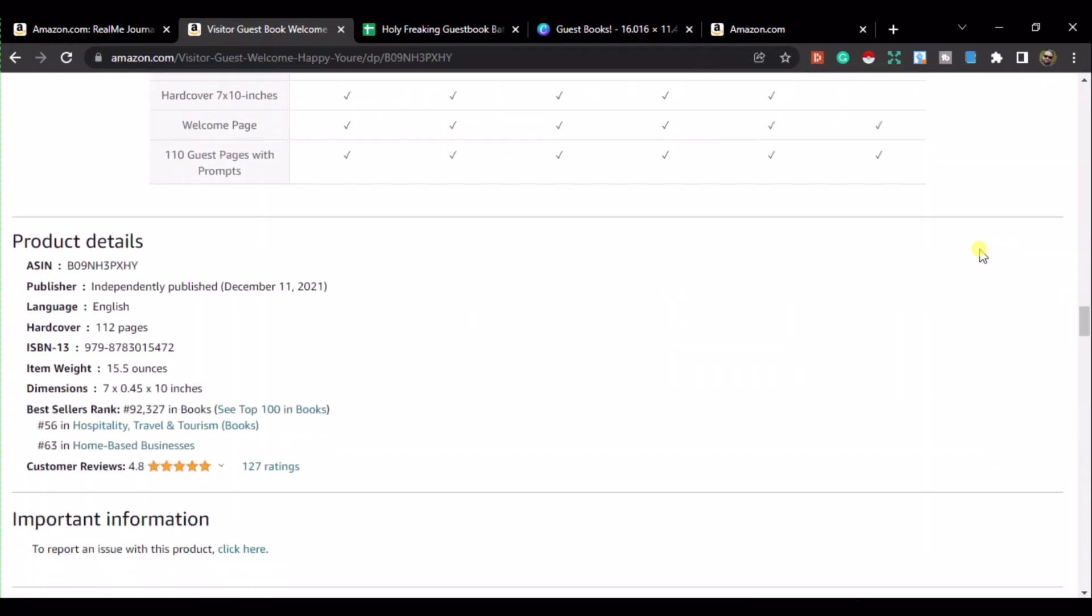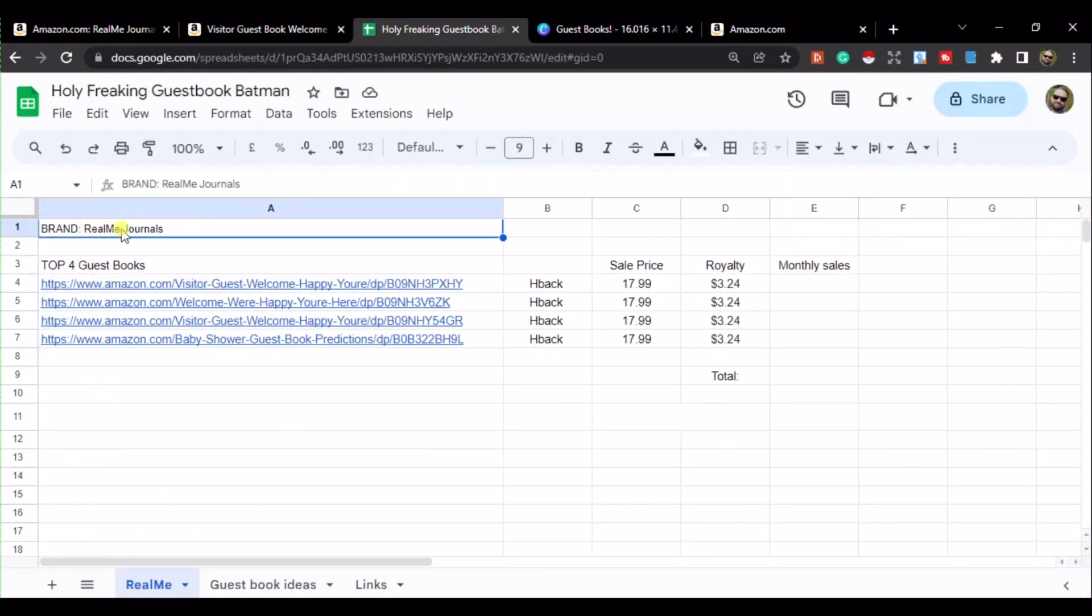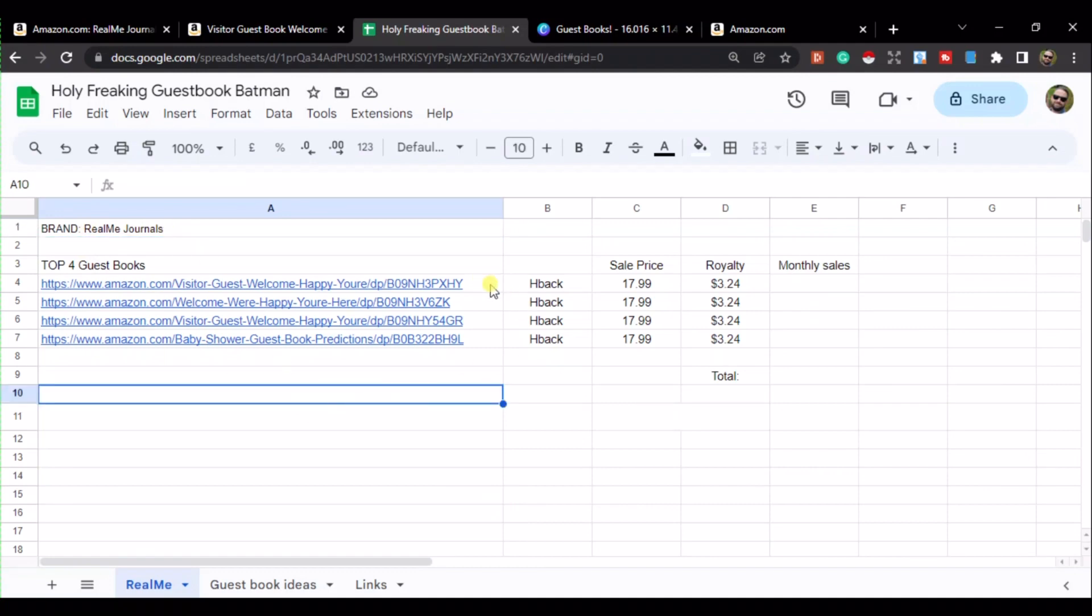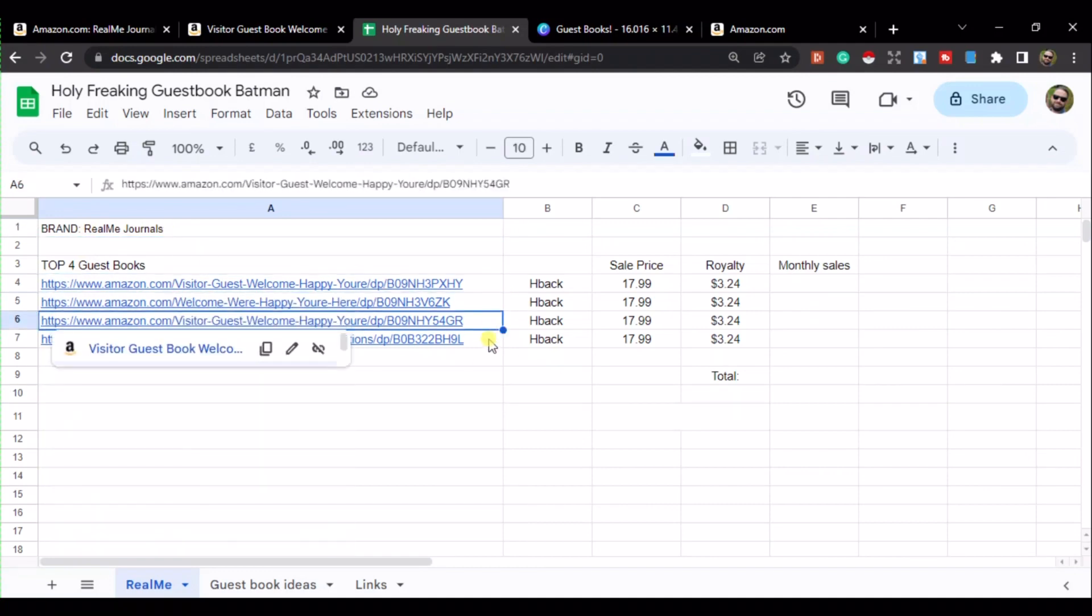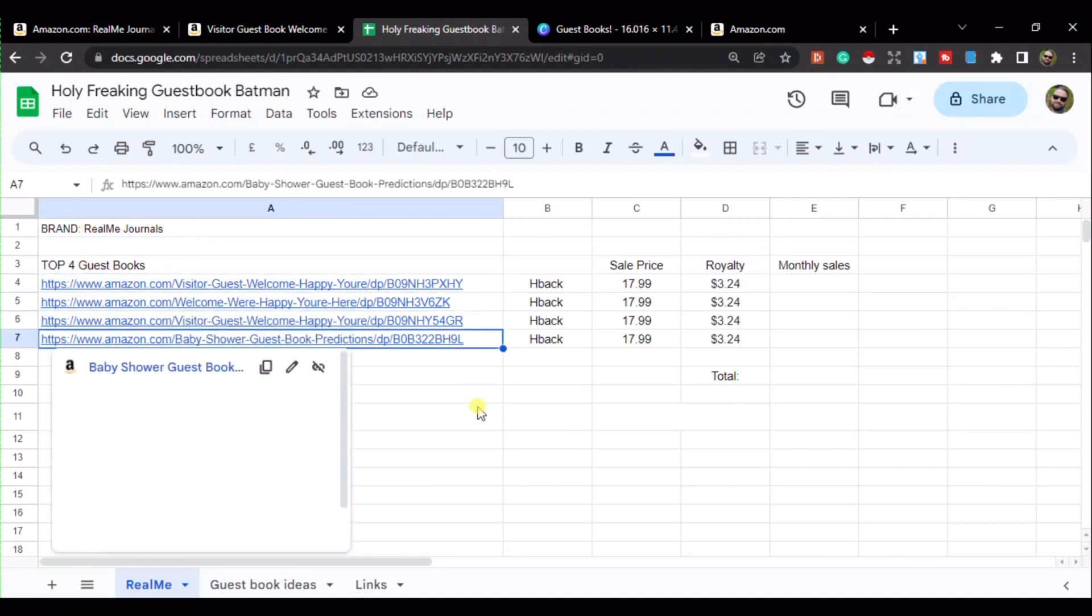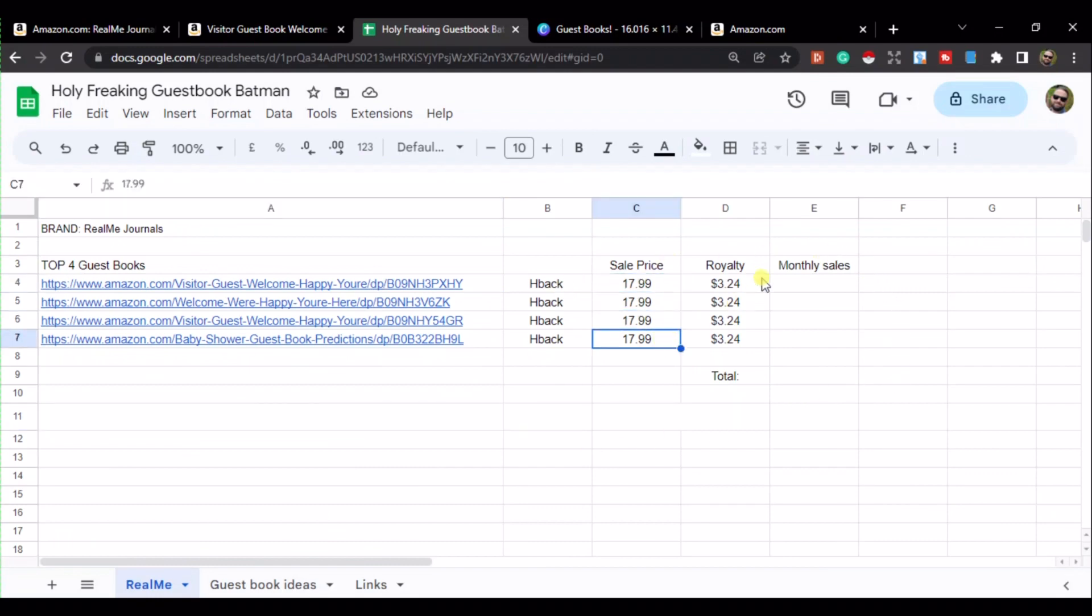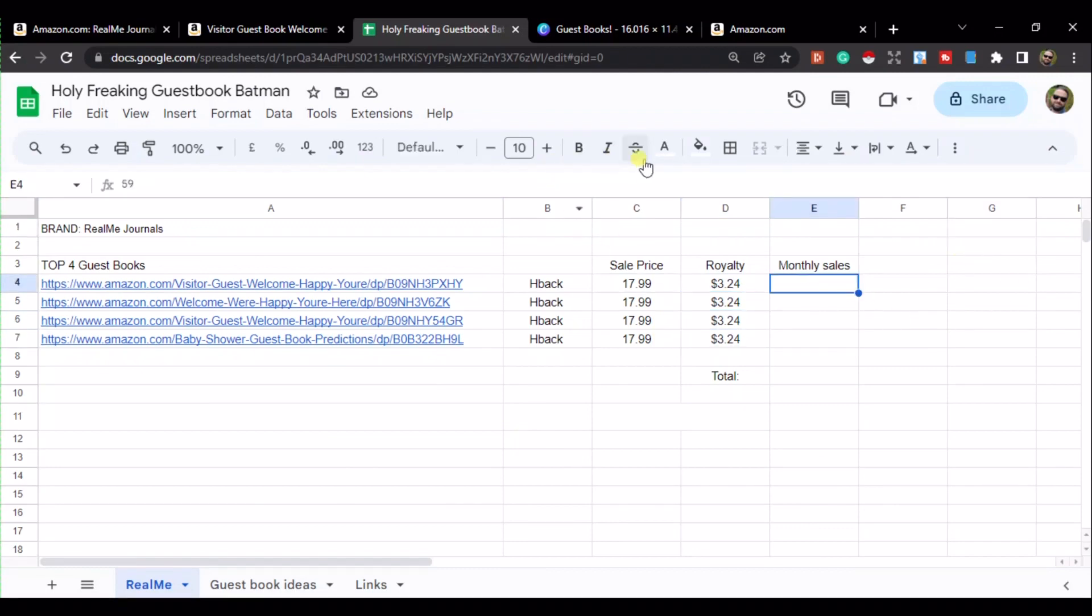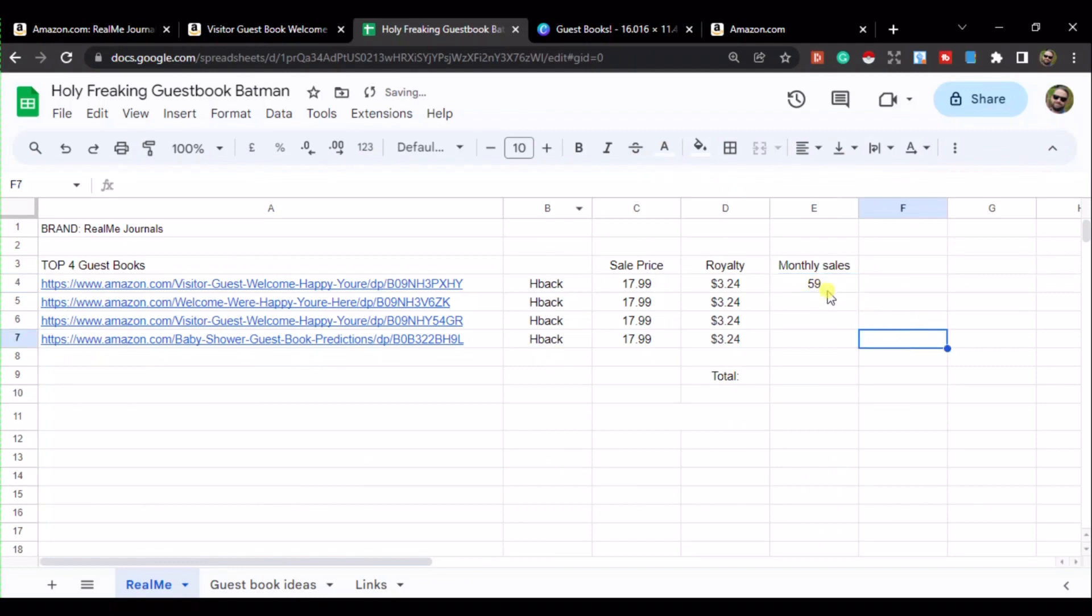And also, in this A-plus content, all the different types of designs that they have got. Now, if we go down, we can see that the bestseller rank is 92,000 odd. So, using that number, I can work out how much this book is making currently. So, what I've done is, with Real Me Journals, I've looked at their top four guest books, and I've looked at all the BSRs. I know that they're making $3.24 per sale on a $17.99 price point. So, what I can do is, I've just made all these white, so let me just try to reveal these for you.